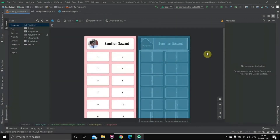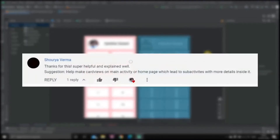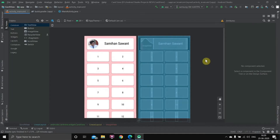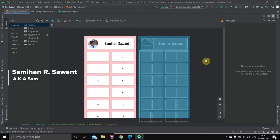Hello everyone and welcome back to the channel. For the past few months I have been putting up Android Studio tutorial videos on YouTube. On one of the videos, Shaurya Varma commented to create a video based on card views and how you can go to another activity using card view. In this video I'm going to teach you how to create a card view inside a scroll view and make changes like adding corner radius, backgrounds, image views, and text views inside the card views. My name is Samian Saavan, welcome to the channel.